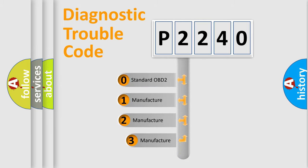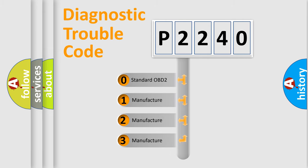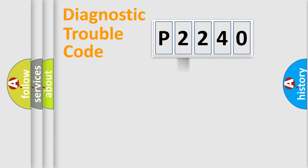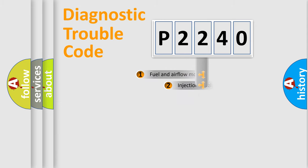If the second character is expressed as zero, it is a standardized error. In the case of numbers 1, 2, 3, it is a more prestigious expression of the car-specific error.